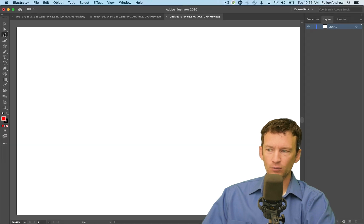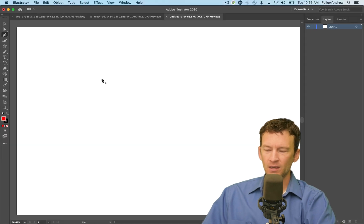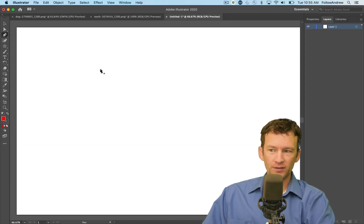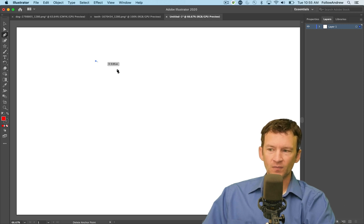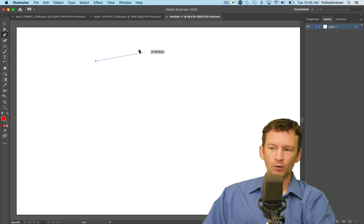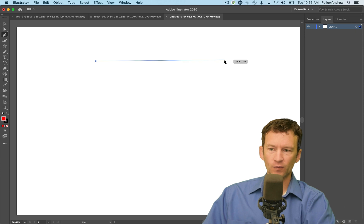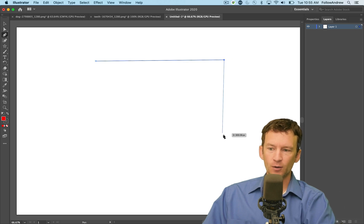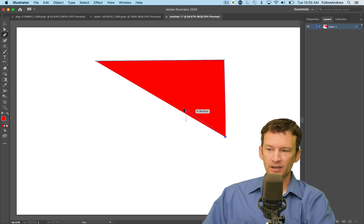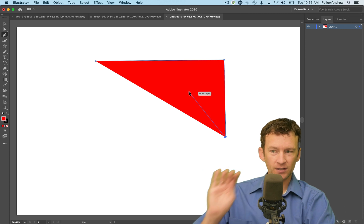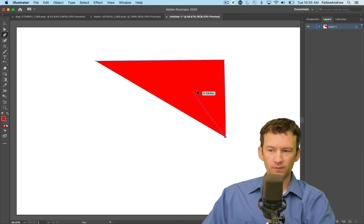Select the pen tool with P. The pen tool works by creating what are known as anchor points. Anytime you single click, it will create an anchor point and that is tied to the next click. So if I come over here and click again, that's an anchor point, that's an anchor point. And as soon as you have three, it's going to automatically sort of fill the inside.